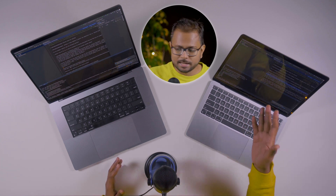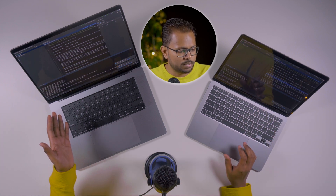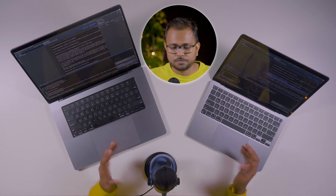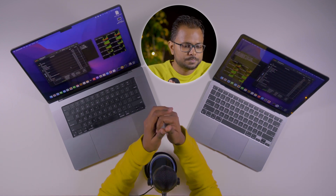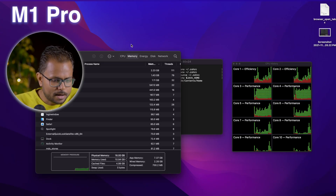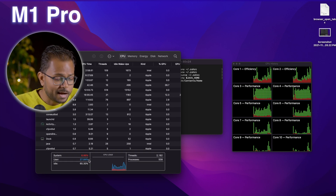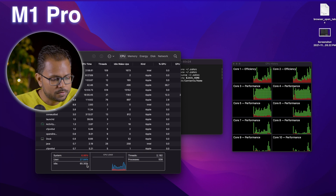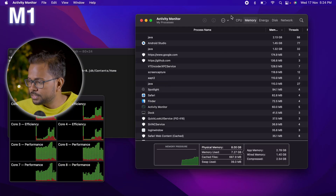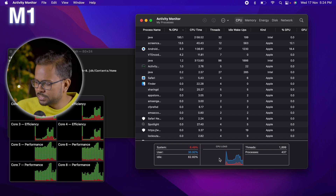Looking at the results: both are at around 83% executed, but the M1 Air has taken about two minutes versus one minute 49 seconds on the M1 Pro — a difference of about 20 seconds. The M1 is utilizing more CPU than the M1 Pro because the M1 Pro has more cores, so it distributes the load more efficiently.